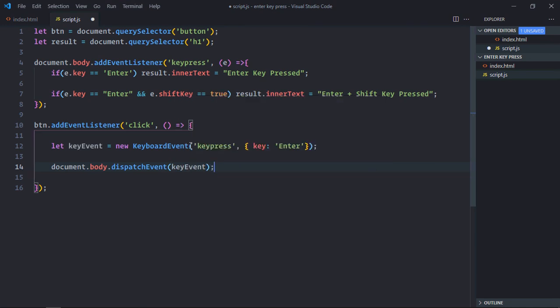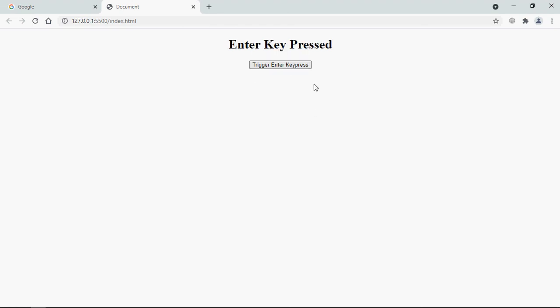Now let's dispatch it to the body element. That's it. Save it, go to browser. Click on it. You can see it's working.